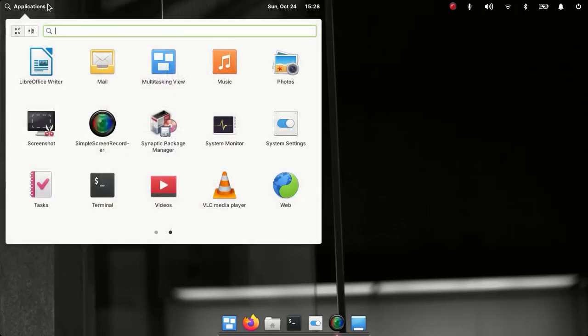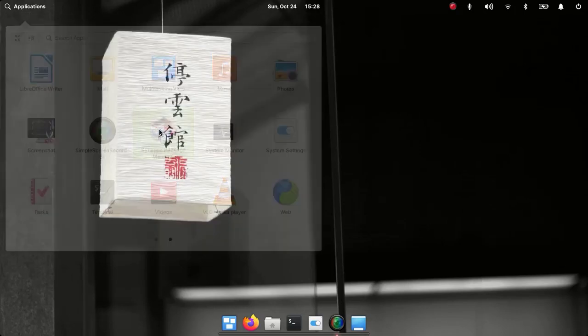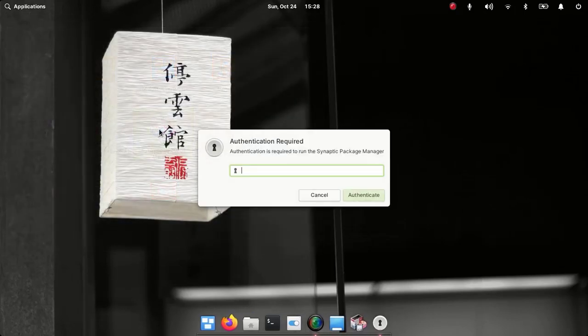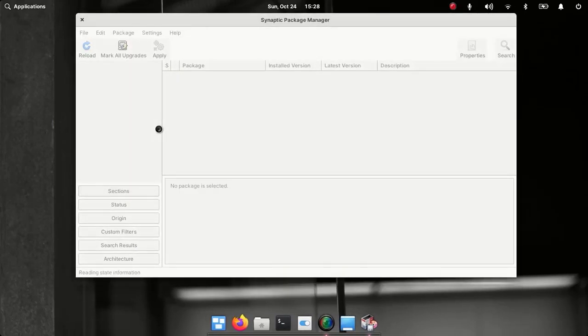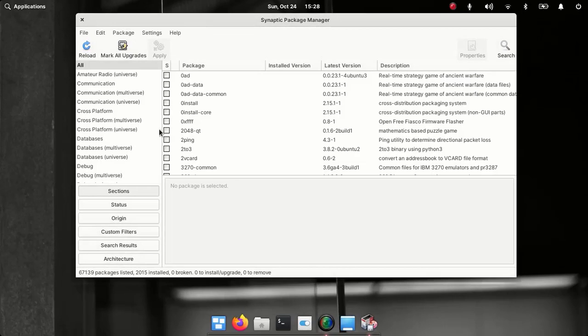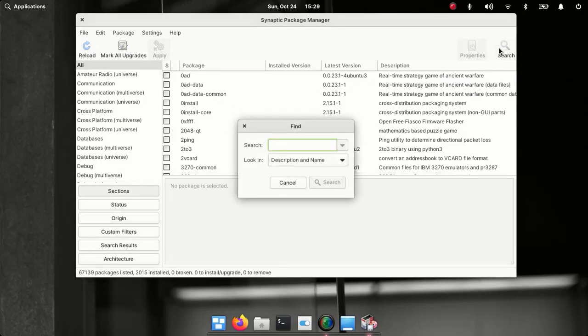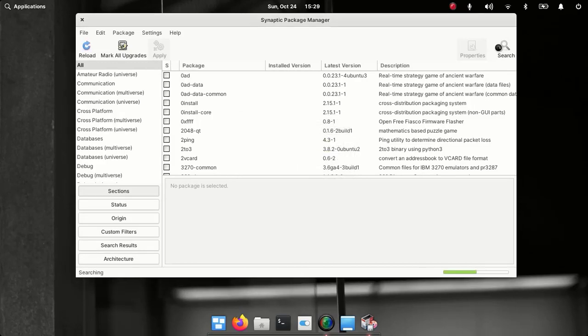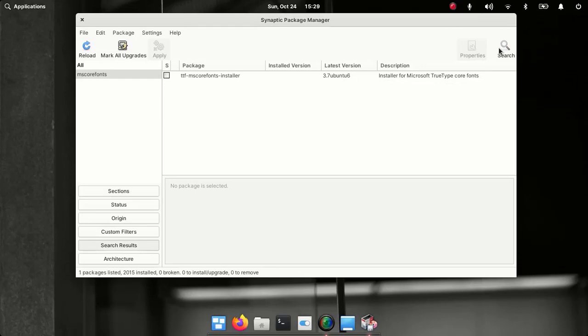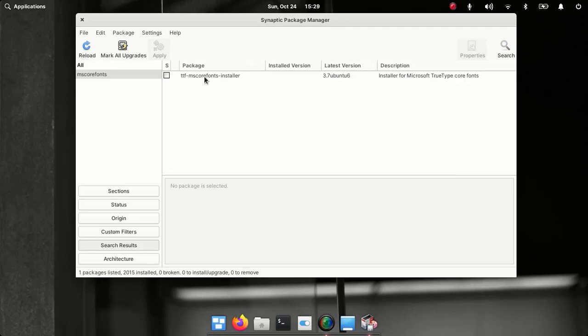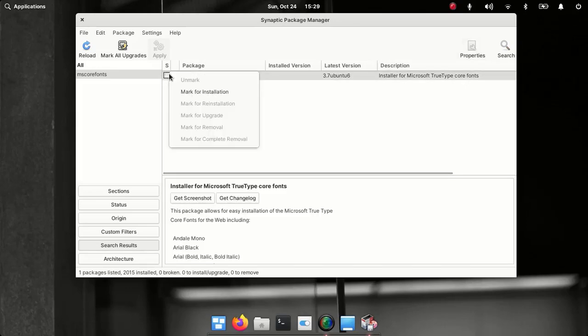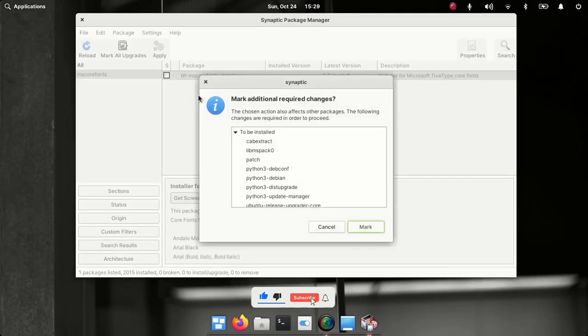To install Microsoft fonts, Microsoft TrueType fonts, just open Synaptic package manager, enter your password, and then search for MS core fonts or MS TTF fonts. There we have TrueType fonts, MS core fonts installer, and just install this like we installed LibreOffice.